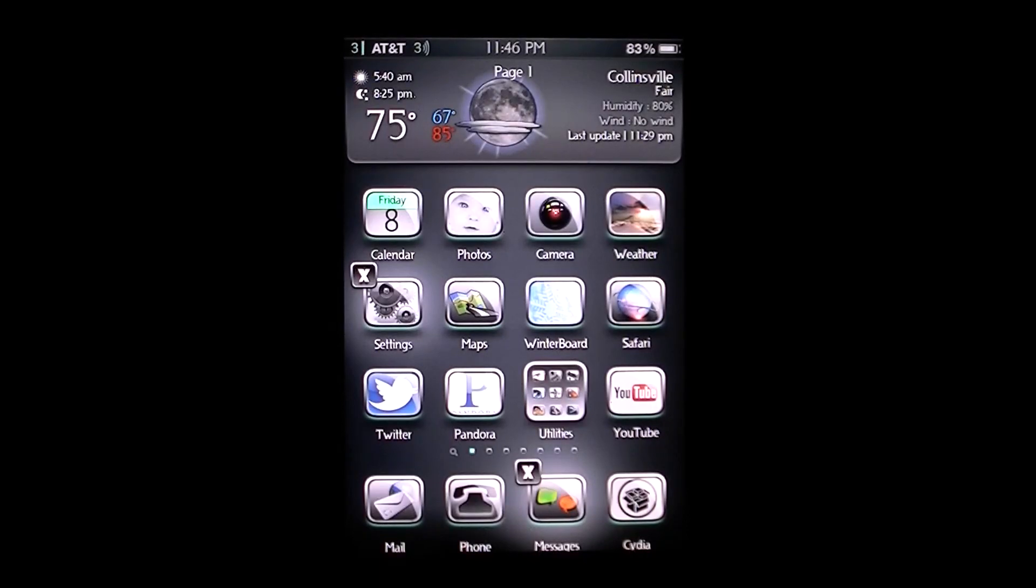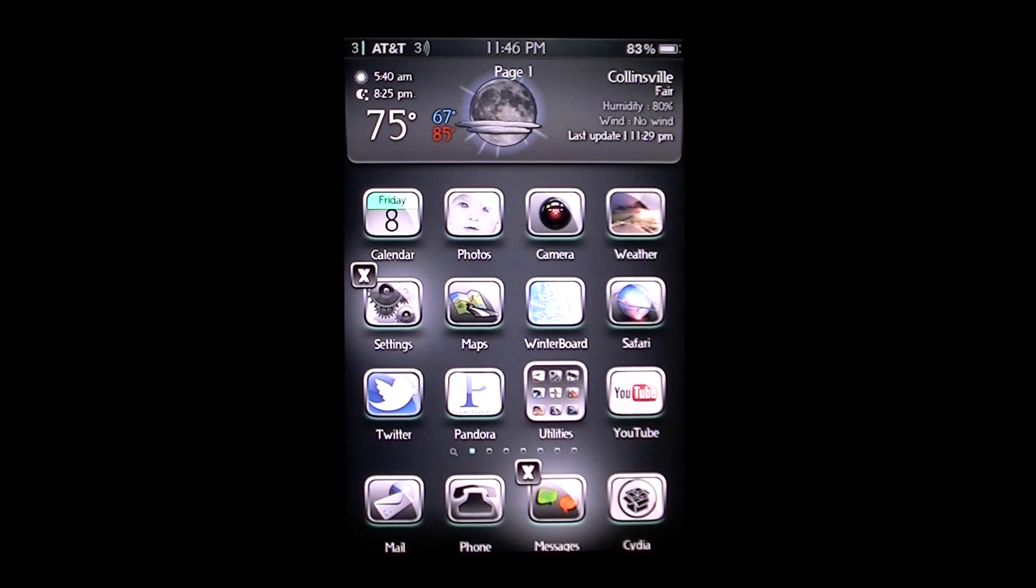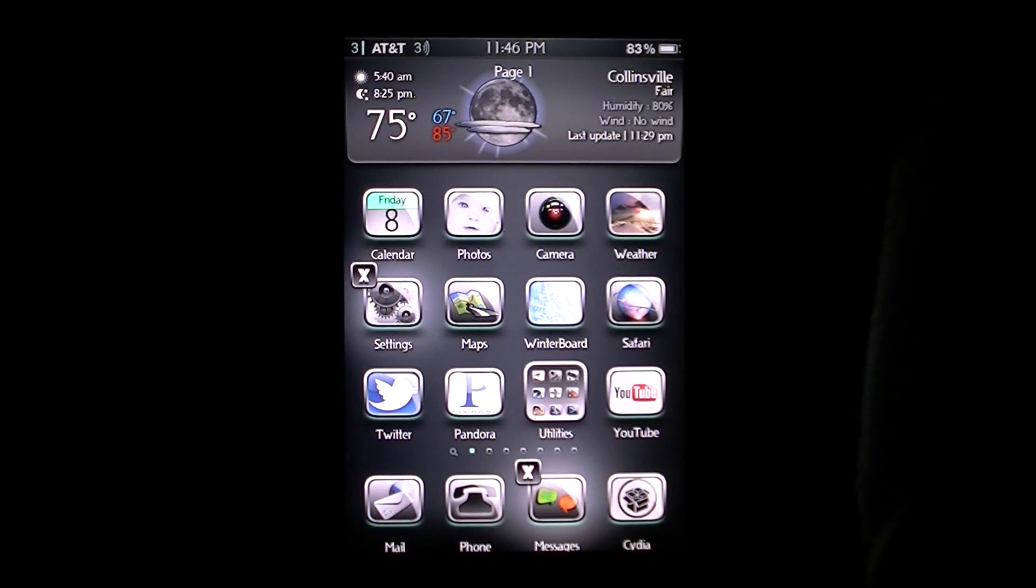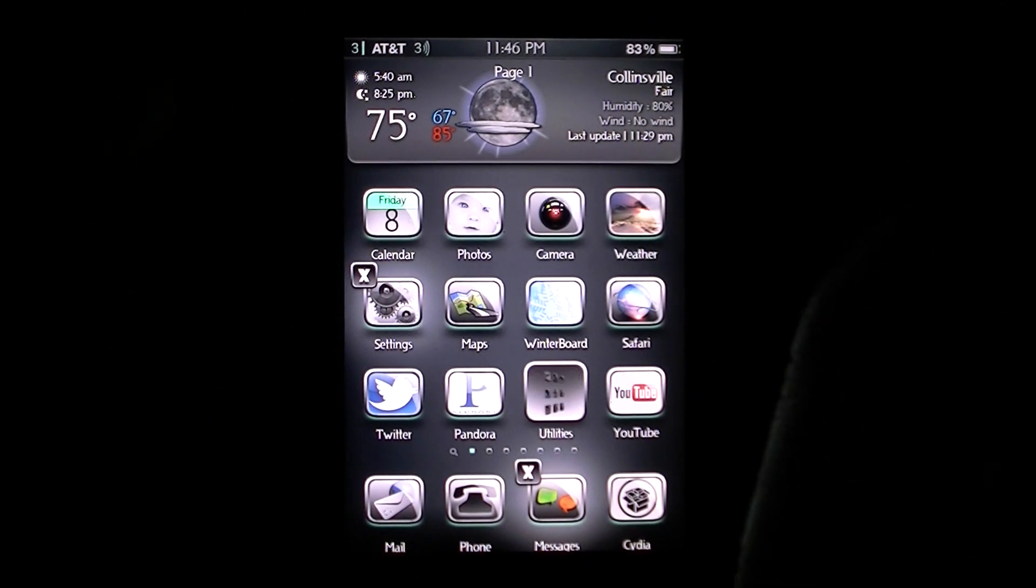What's going on everybody, I've got a Why We Jailbreak Tweak video here and in this video I'm going to be showing a tweak called Page Preview.